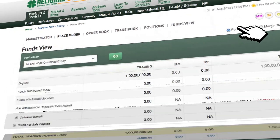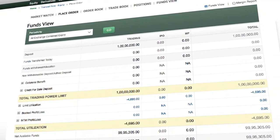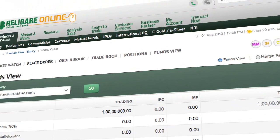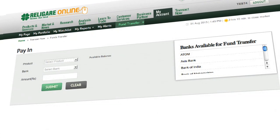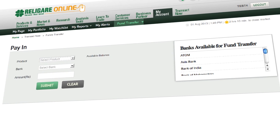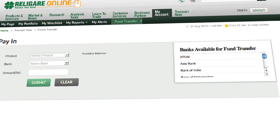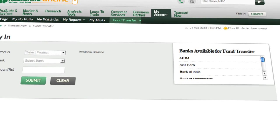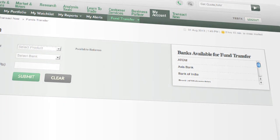You can also view your fund's position and see granular details on a real-time basis. Last but not the least, we have made the fund transfer process extremely fast and super easy. We have 19 banks now on your platform and hence you can link any one of your bank accounts with your trading account to transfer in or transfer out money.